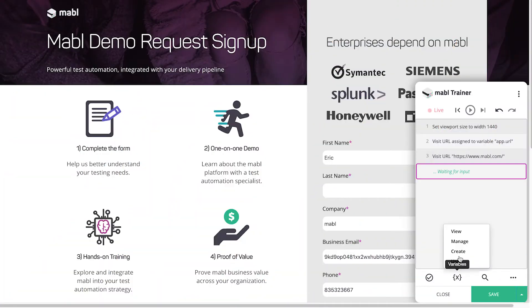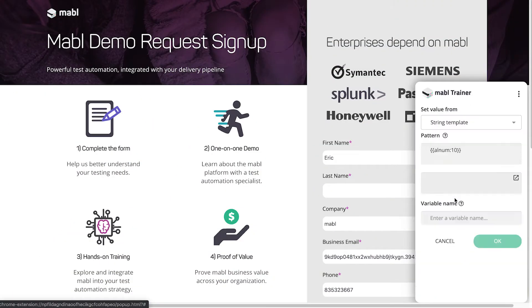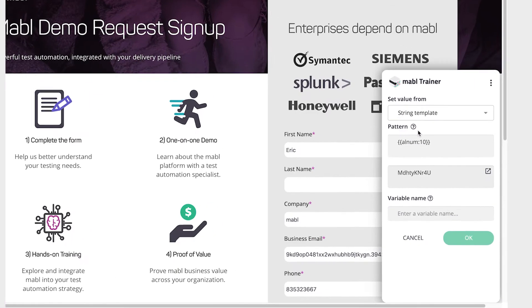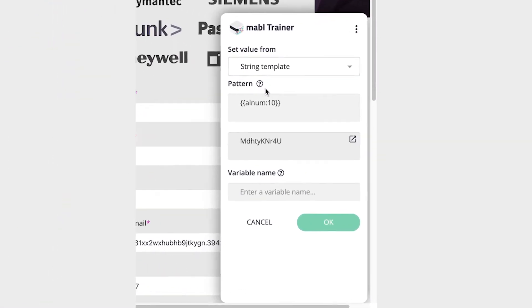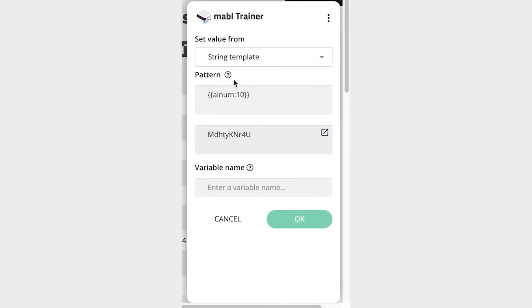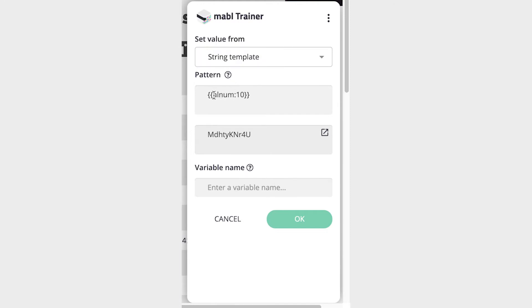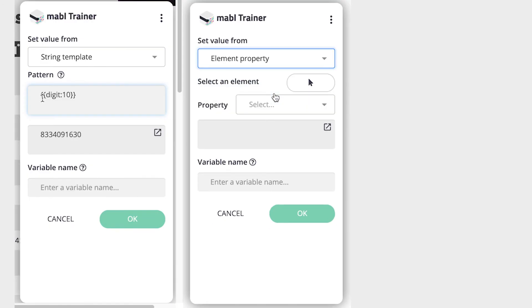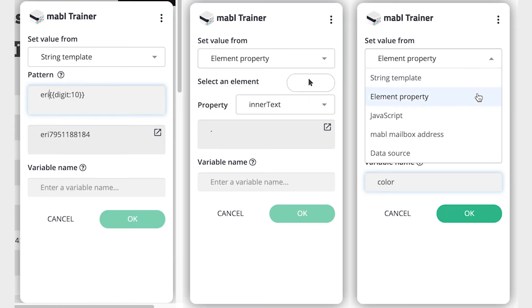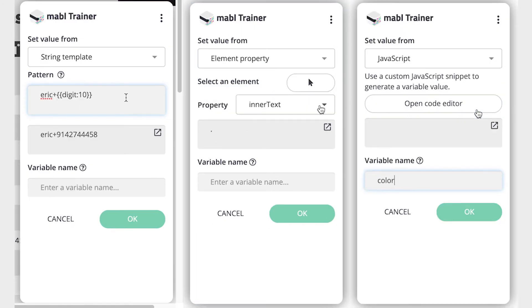The create option lets you create a new variable for the test. When you create variables, you can choose where to set the value from, whether that be a string template which you can customize with randomly generated characters in the pattern box, a property of an element on the page, or a JavaScript snippet.